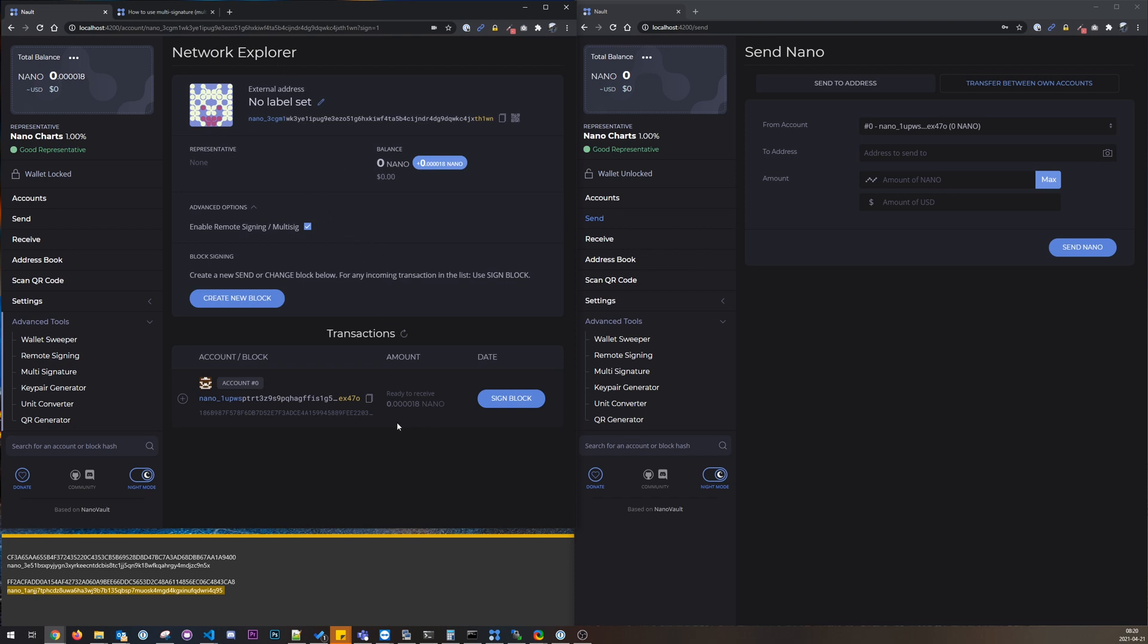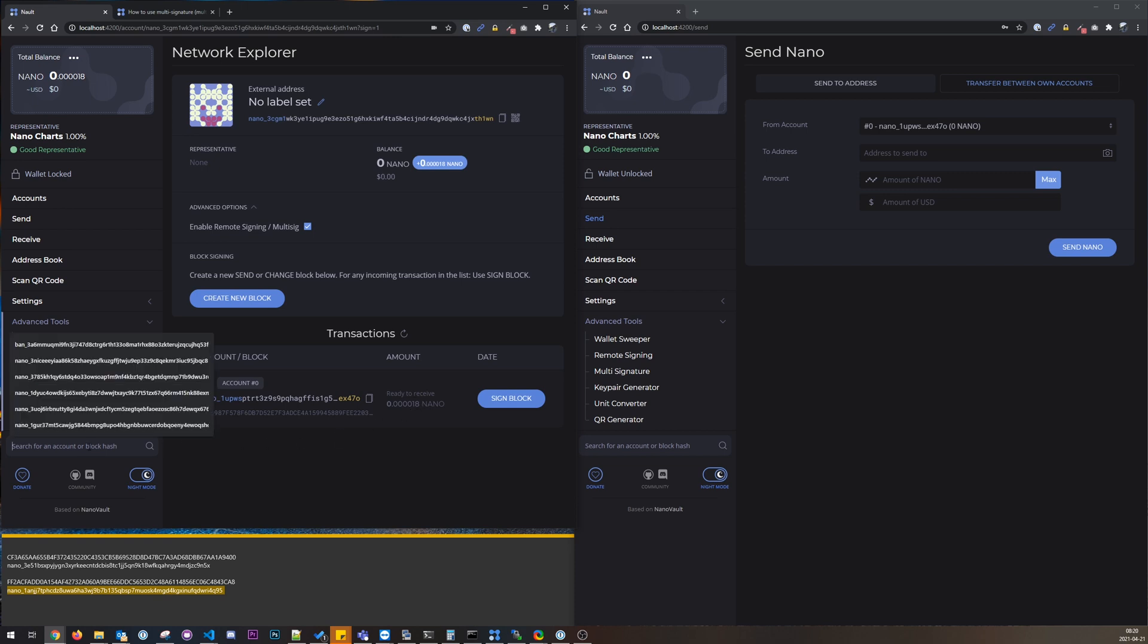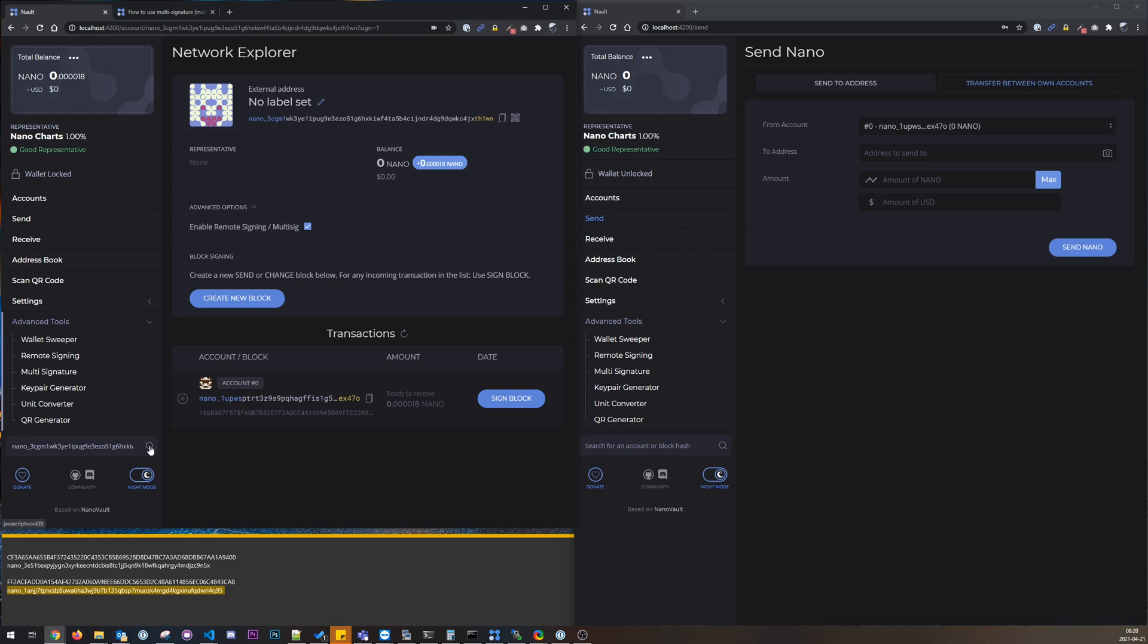And we can see we have this incoming transaction here that I just sent. We could also paste it here, it will do the same thing, just load up this page.